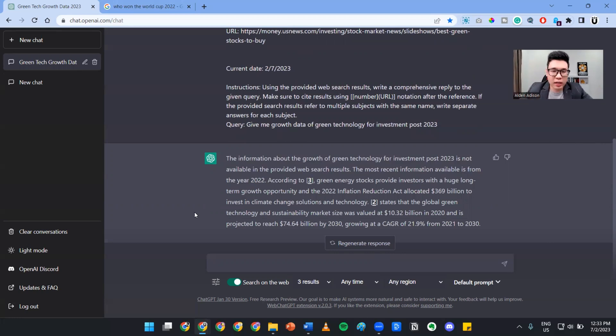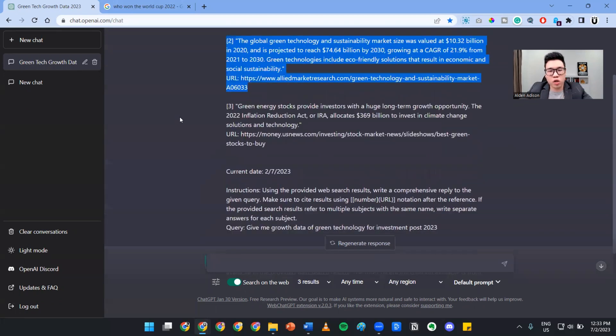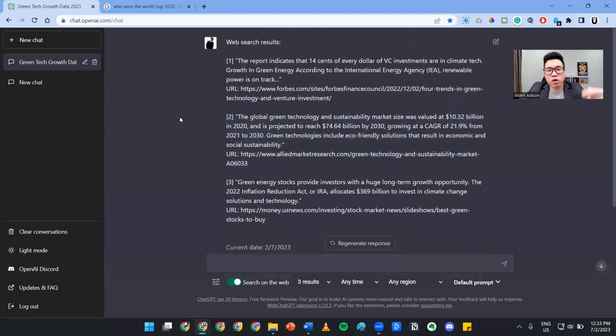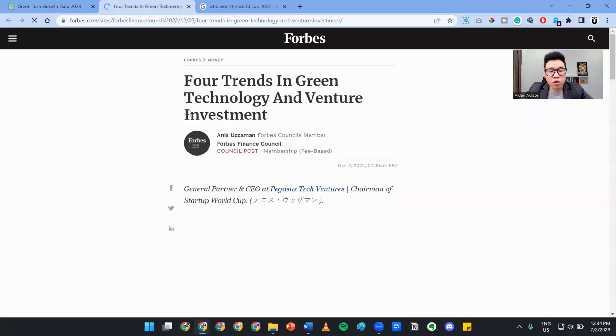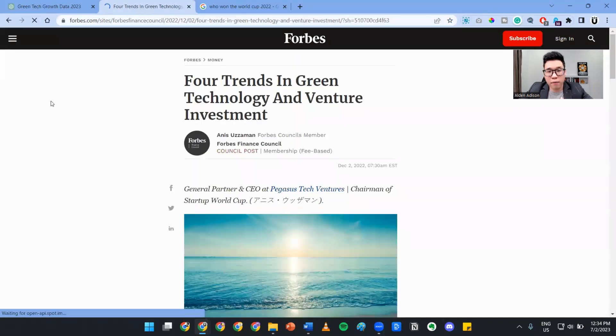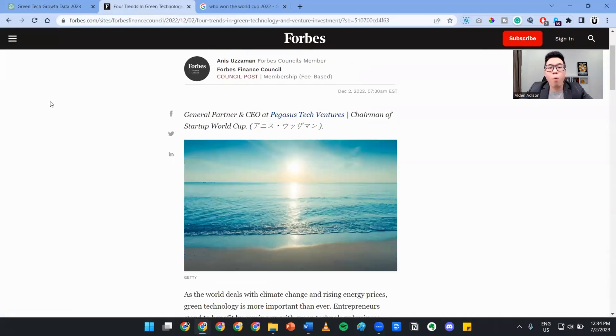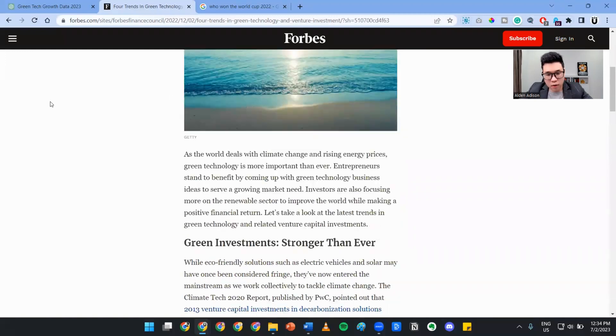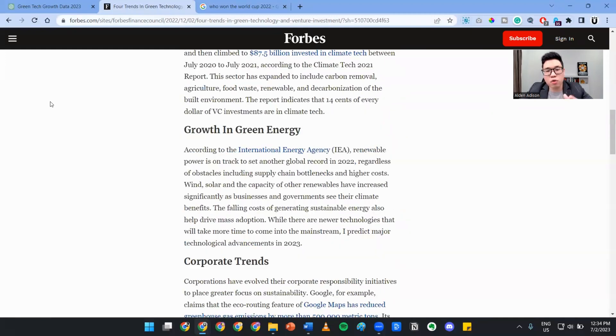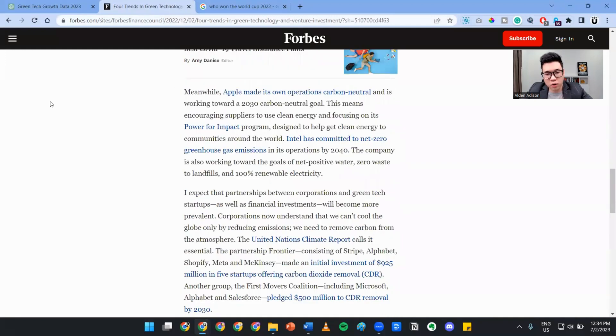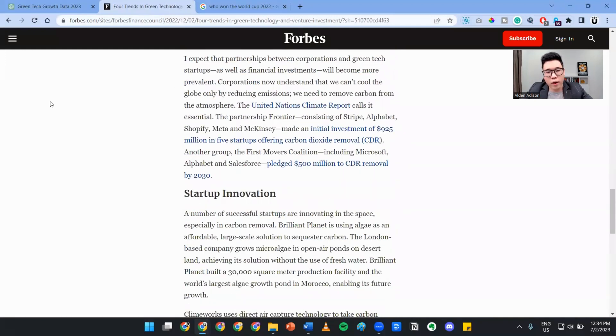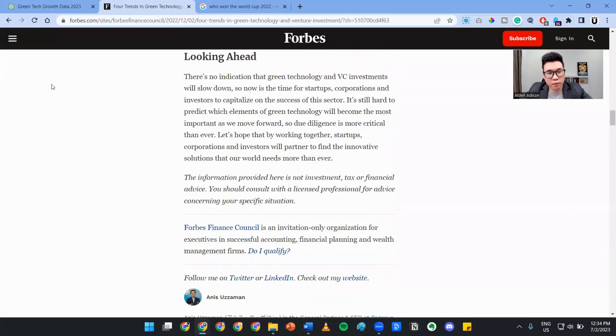The great thing here is the sources it provides you. You can always double check the sources to see whether or not they're reputable. As you can see, this is by Forbes right here. Let me just go into here. Since it's by Forbes, it stands to be somewhat authoritative. That gives you a very powerful argument when you're building your presentation.